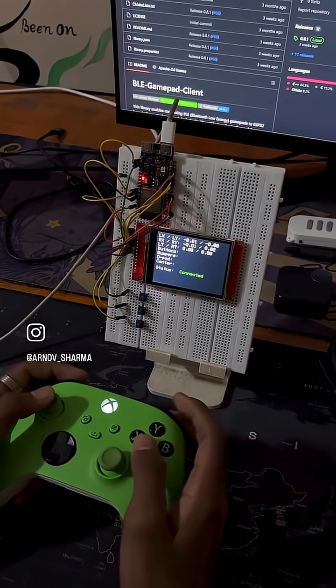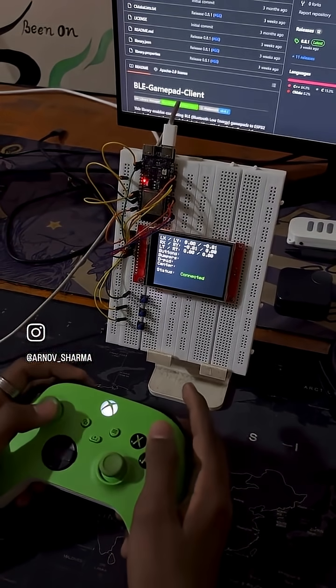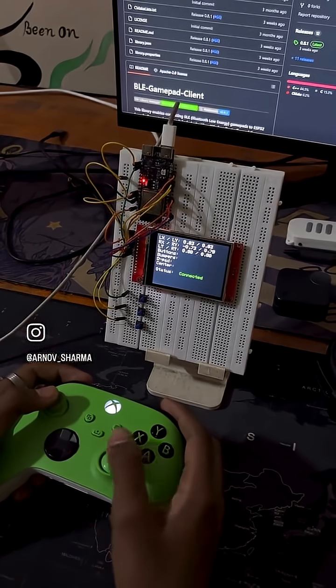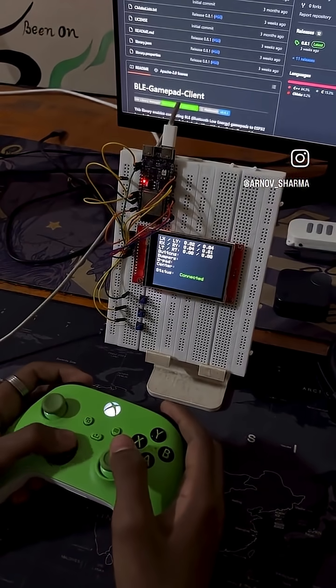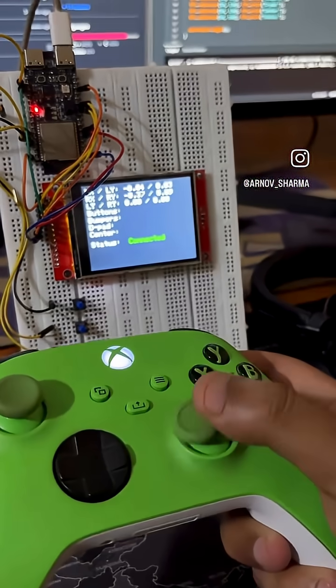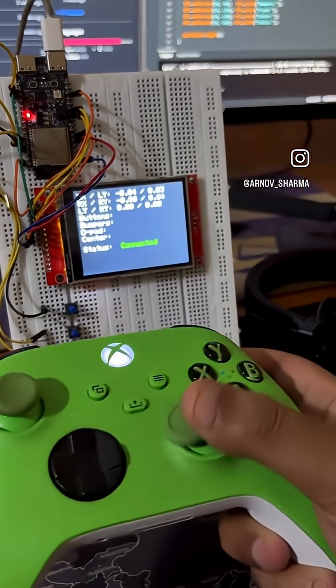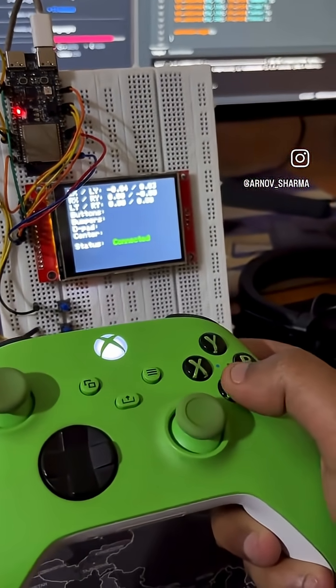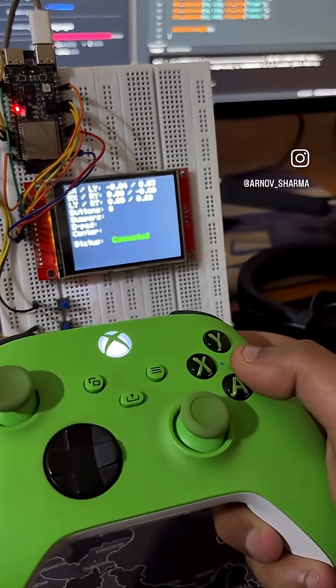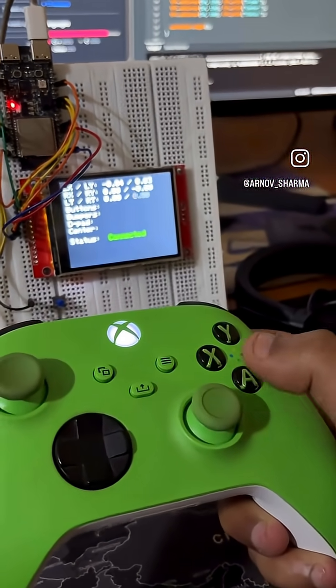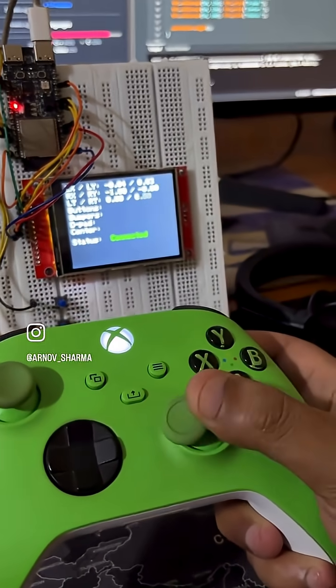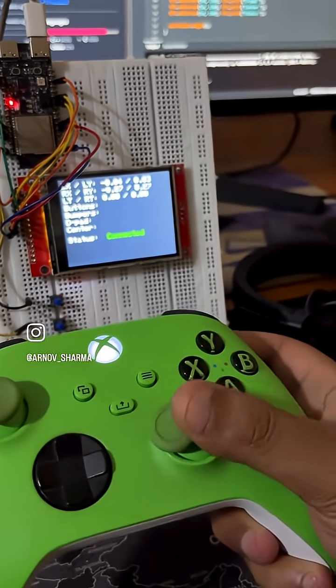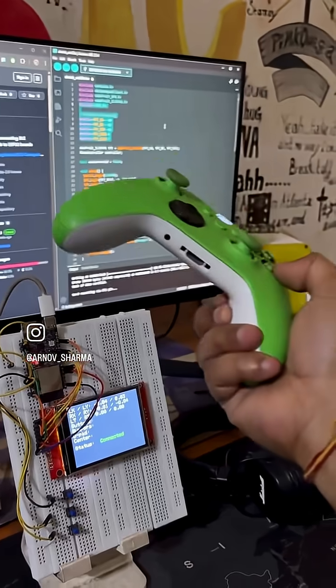But here's where it gets even more exciting. You can use this exact controller input to drive a robot. Just map the analog stick values to motor speed and direction. Use button presses to trigger actions like arm movement or gripper controls and you've got a fully wireless robot interface.